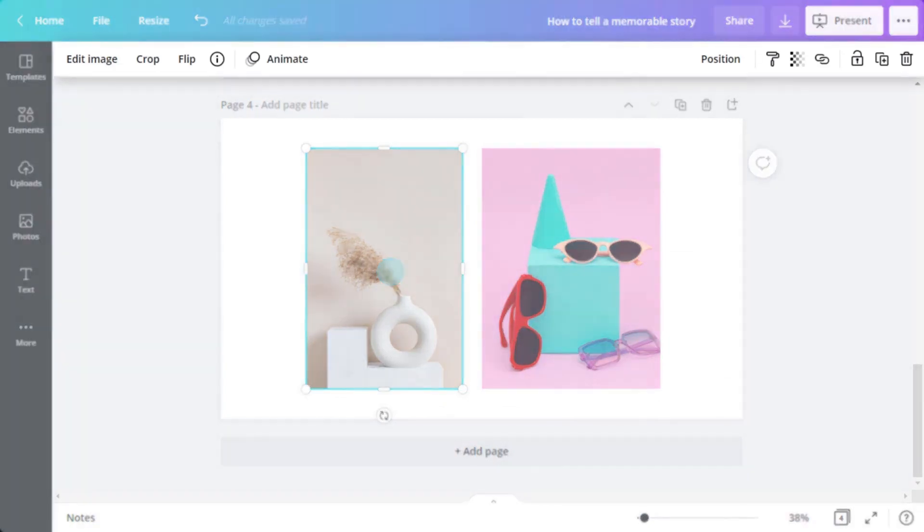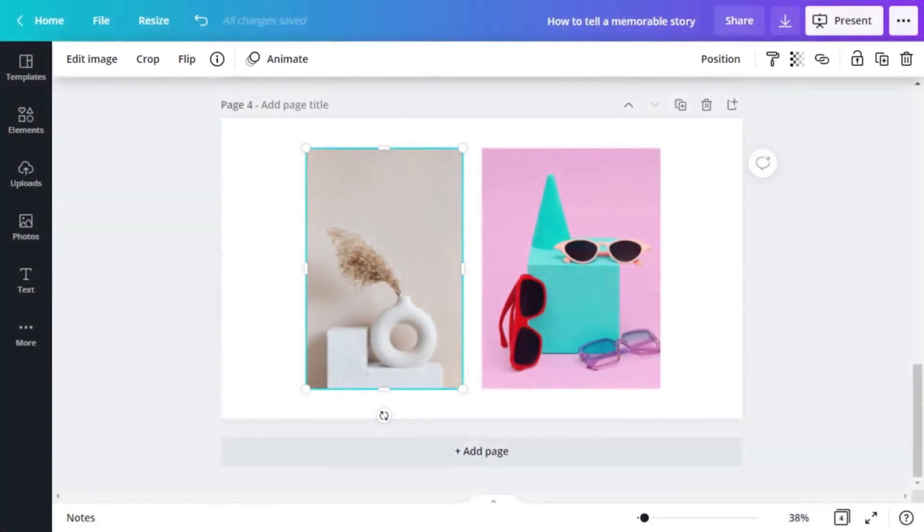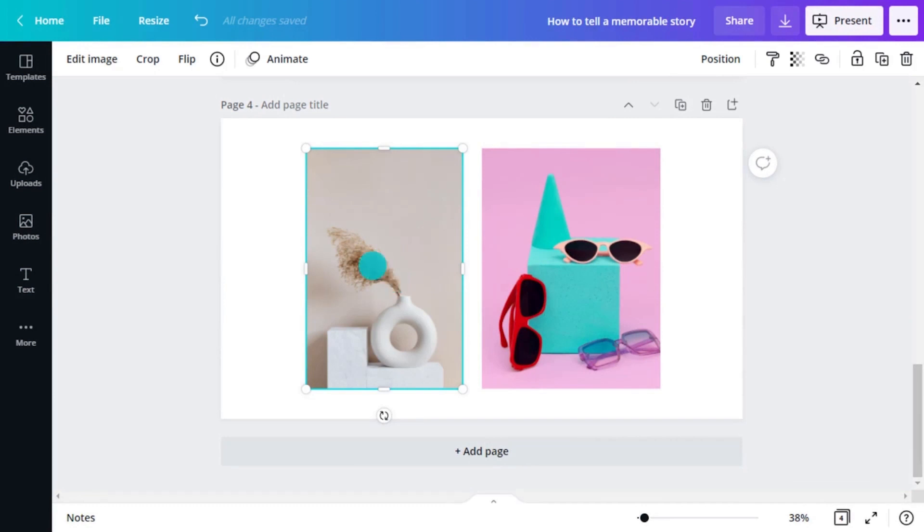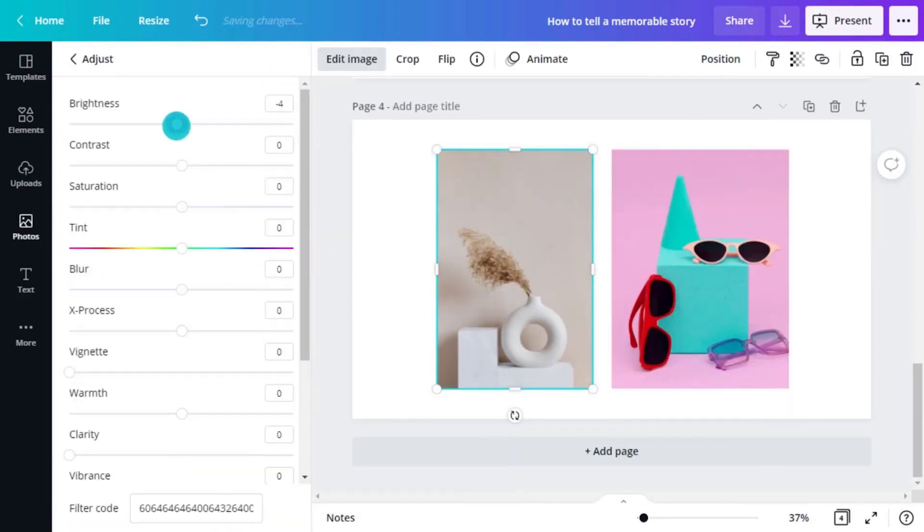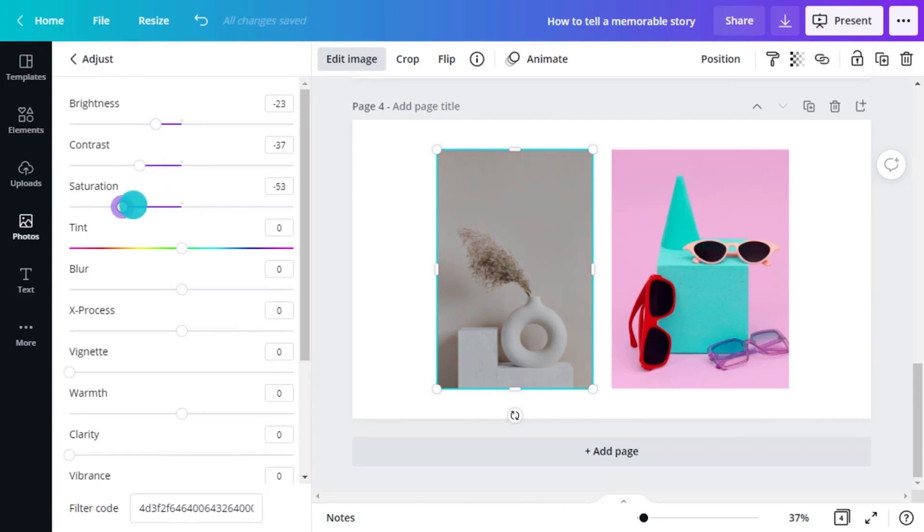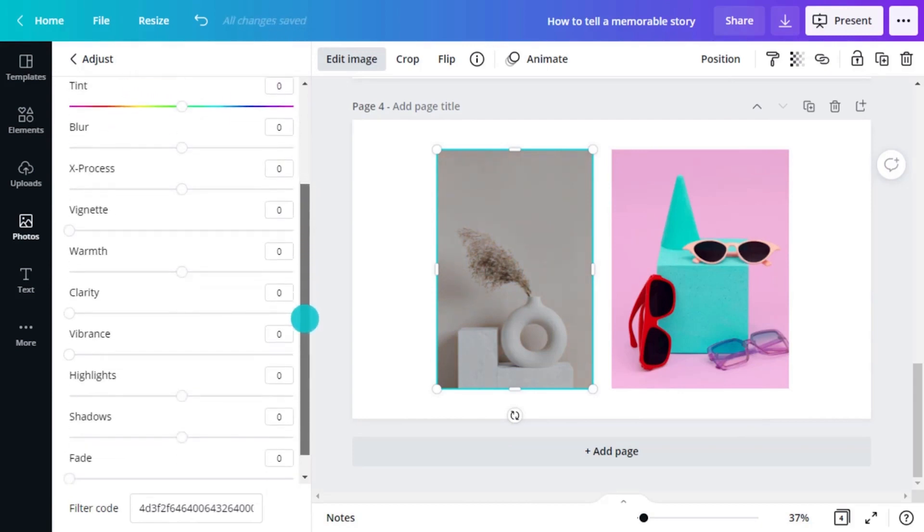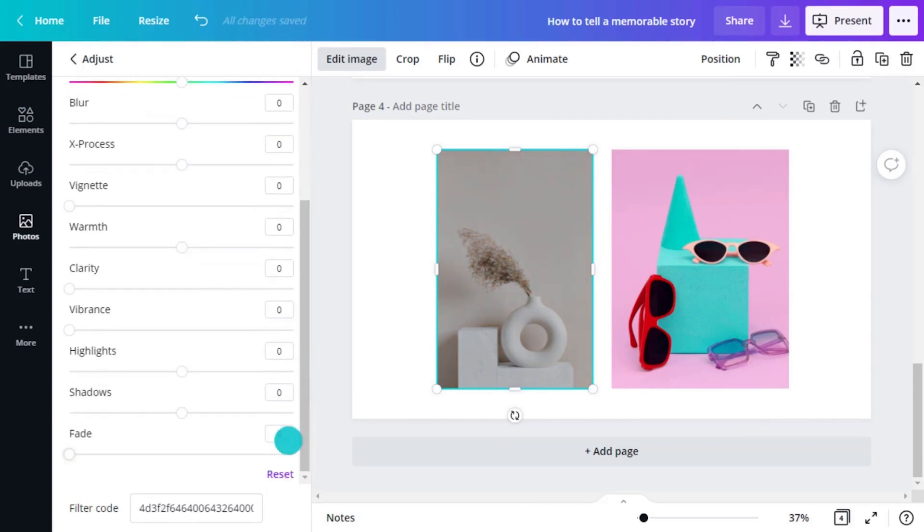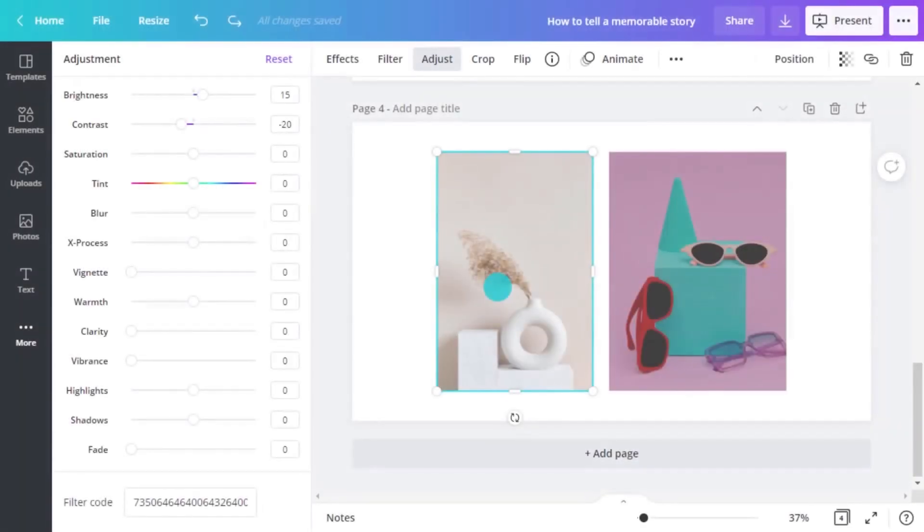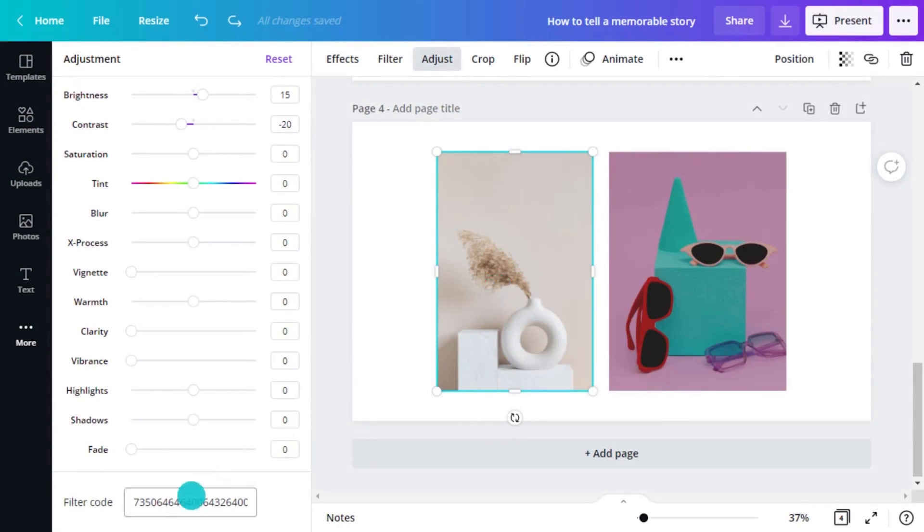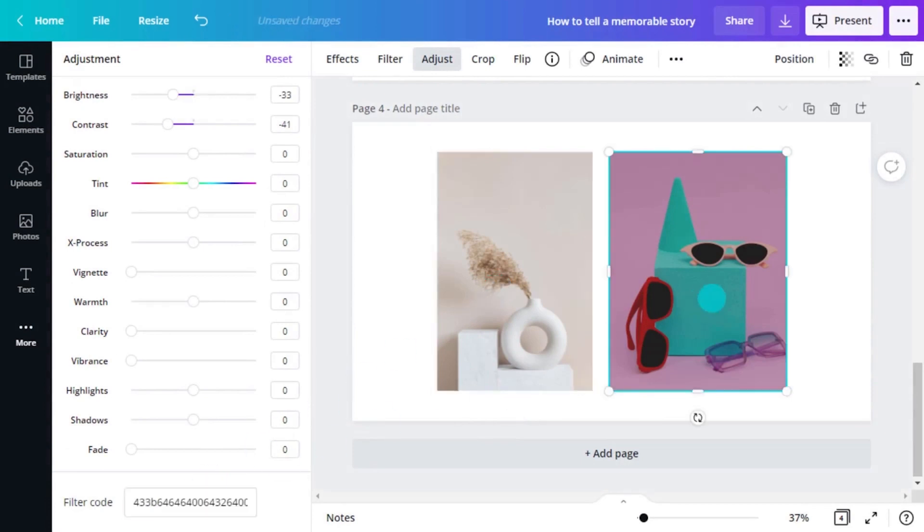You'll see the top menu change to give you options for adjusting the image. The Adjust button will allow you to take control of the brightness and contrast, the saturation and the tint. Go ahead and play with the sliders. Don't forget to use the Reset button if you don't like it. If you do like it, just copy the filter code at the bottom left and add that to your other photos.